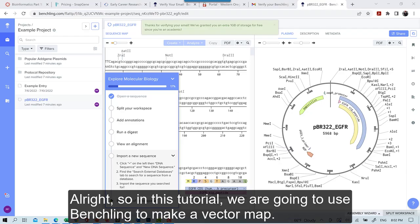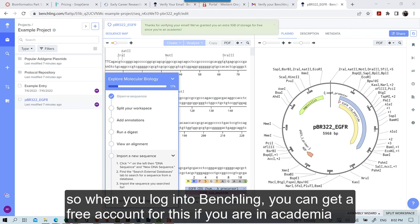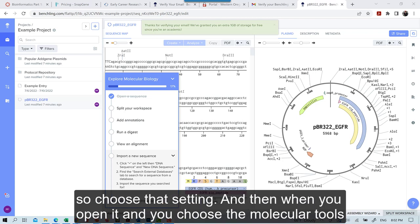In this tutorial we're going to use Benchling to make a vector map. So when you log into Benchling you can get a free account for this if you are in academia, so choose that setting.